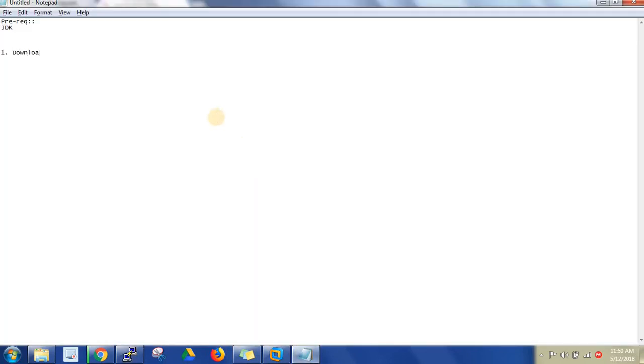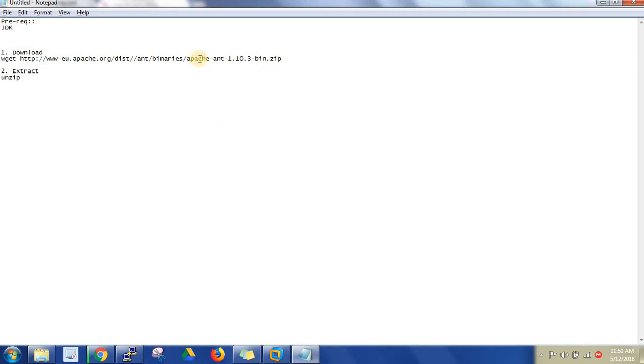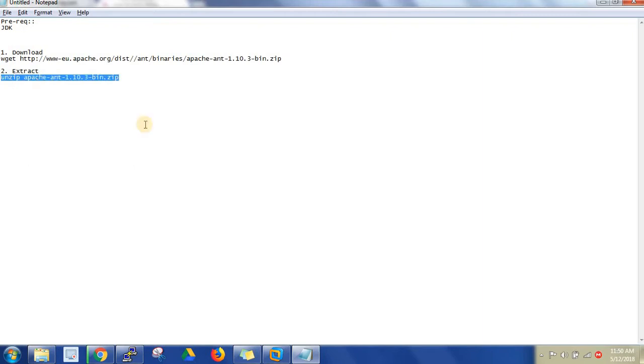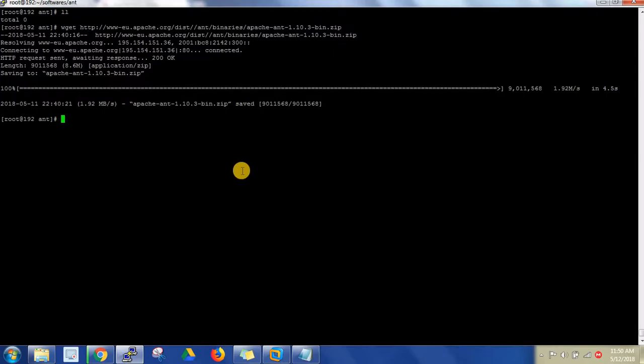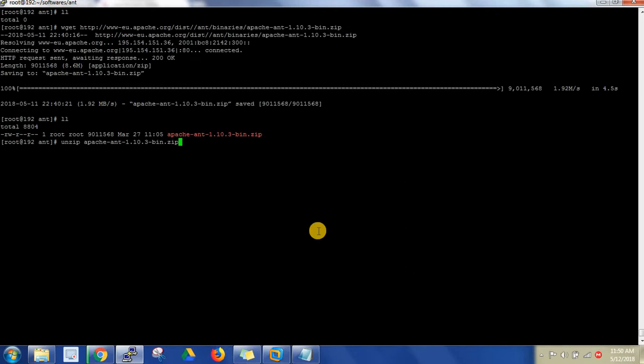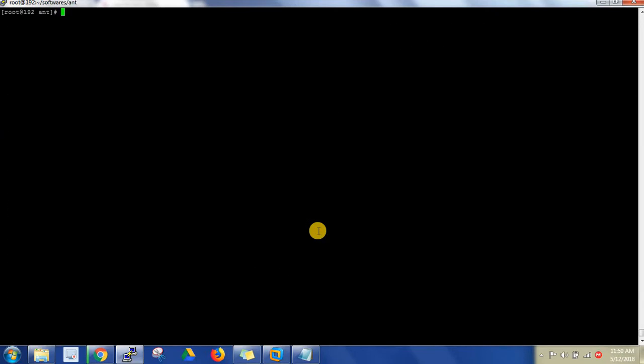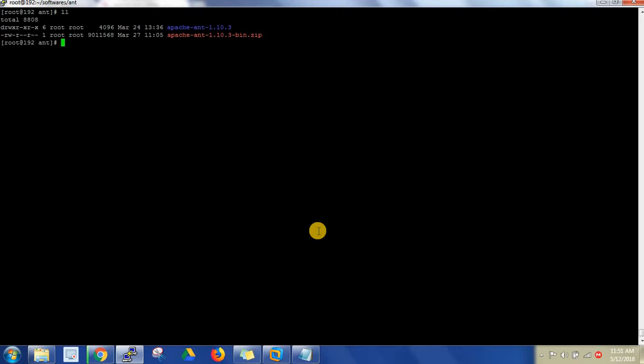What is the command I use? wget command. Second one is extract. For extract: unzip space, this is the file name. This is the command I have to use. Copy, and you can see that file has been copied here. Just unzip this. So unzipped it.